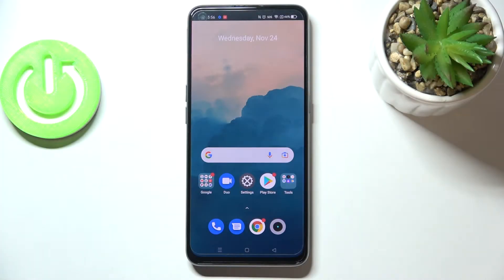Hi everyone, in front of me I've got the Realme GT Master Edition, and let me share with you how to reset network preferences on this device.